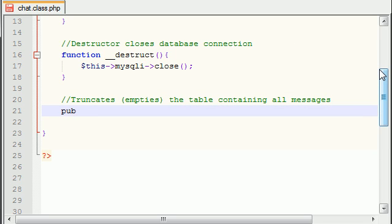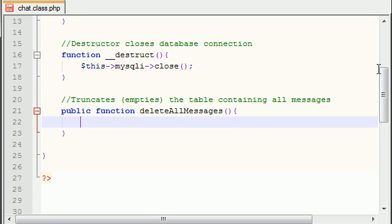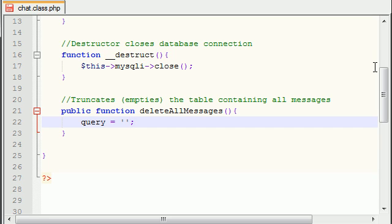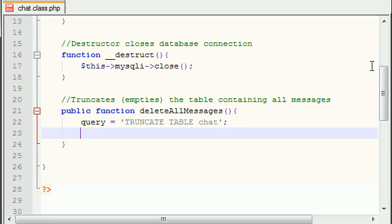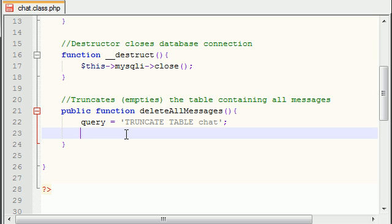Let's go ahead and build this. Public function, and I'll just go ahead and call this deleteAllMessages, and it doesn't take any parameters because we don't need to give any additional information. Now the query for this, let's go ahead and build the query first, is just TRUNCATE TABLE and the table name was chat. So whenever we run this query it's going to delete every single row in the table chat.